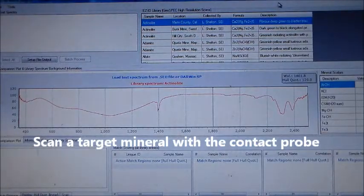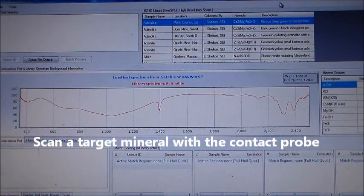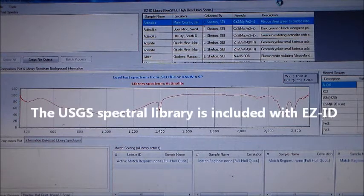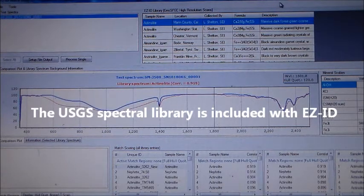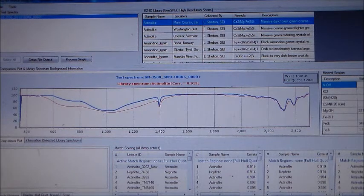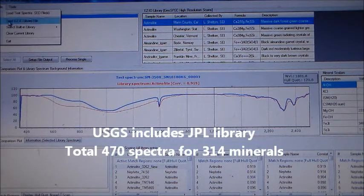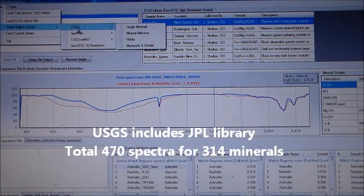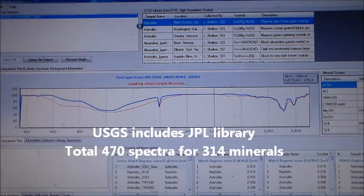Scan a target sample with the contact probe. EZID includes the USGS library for pattern matching against known samples. The USGS library includes the JPL library for a total of 470 spectra for 314 minerals.